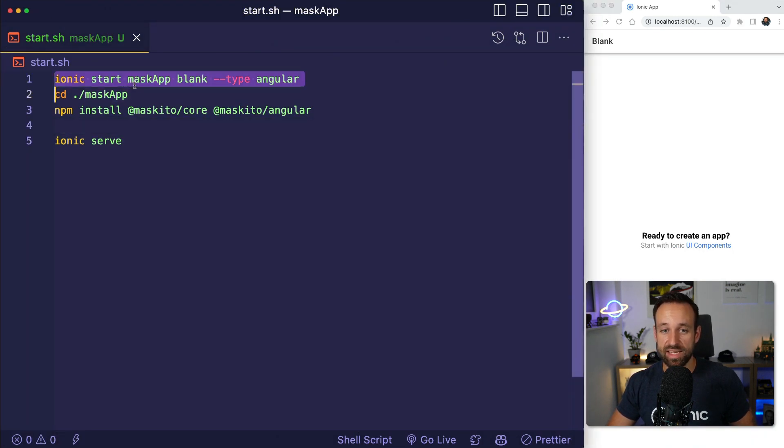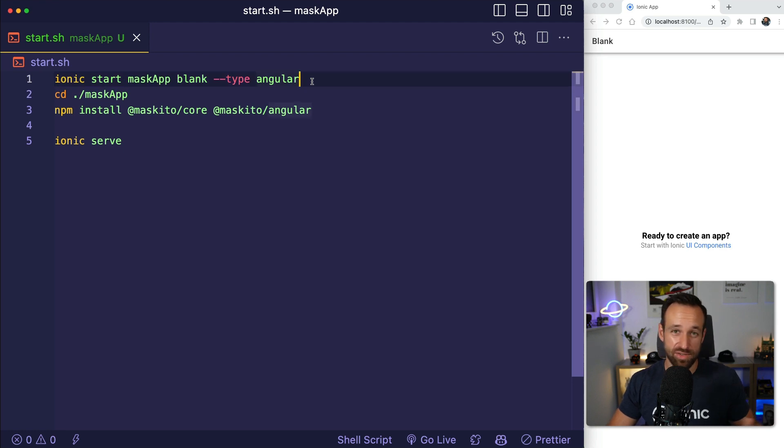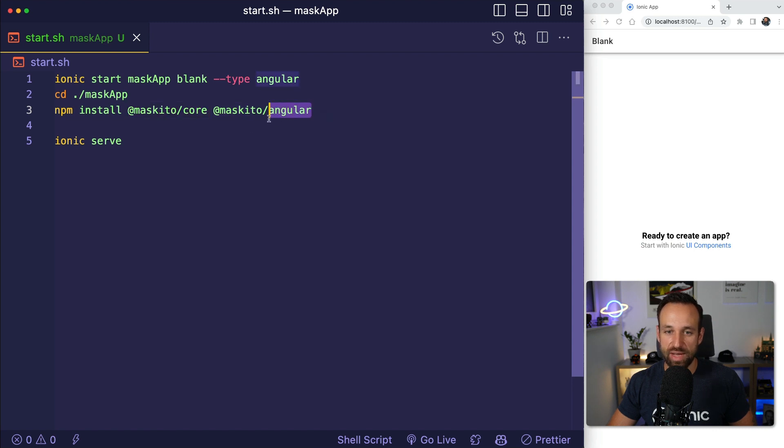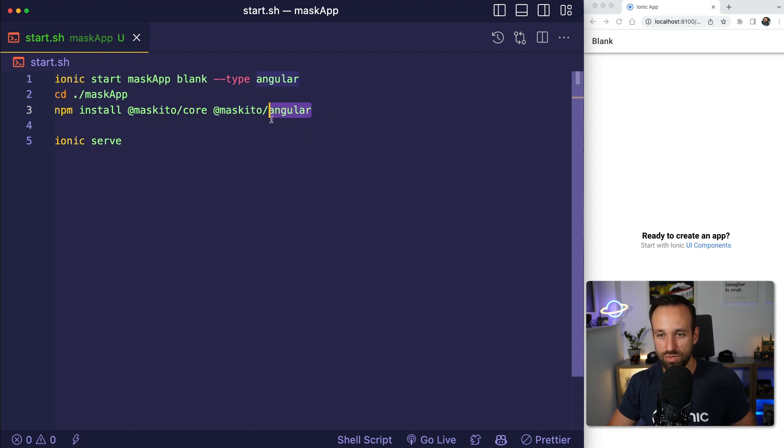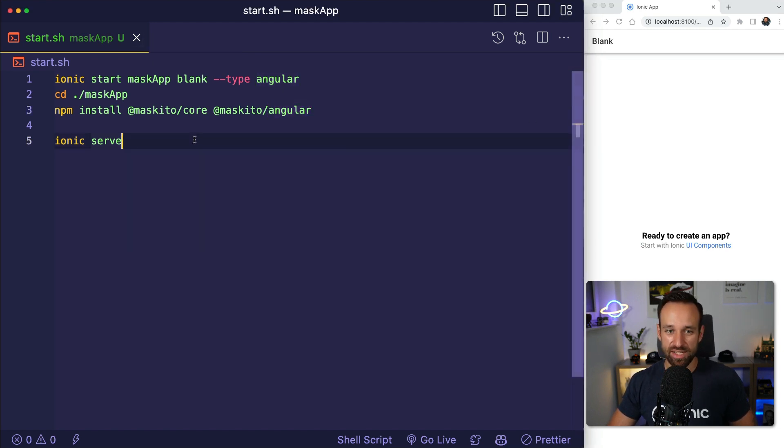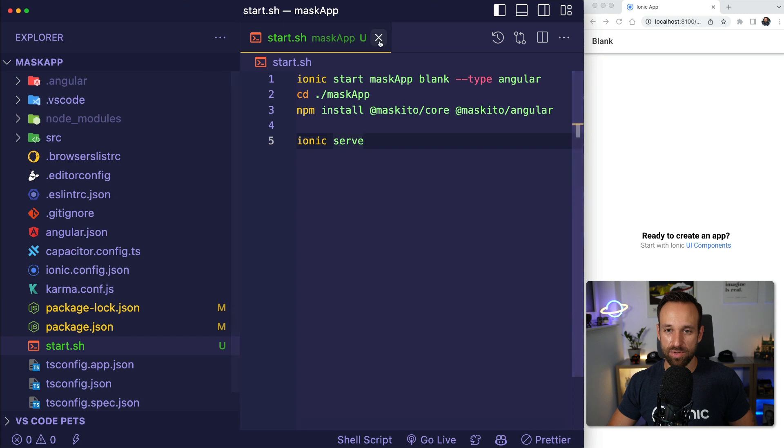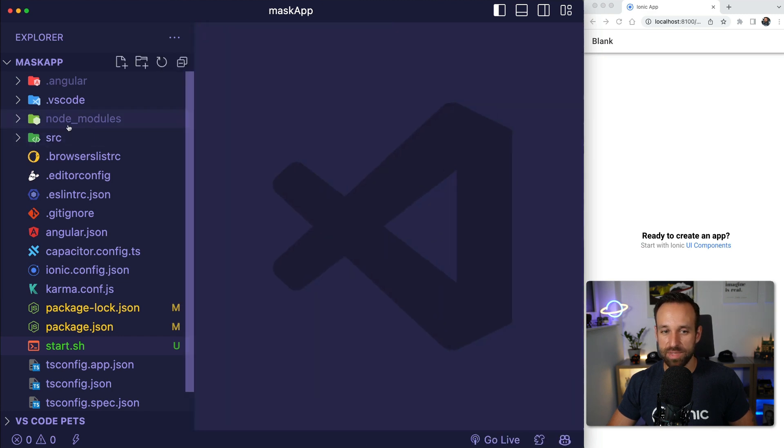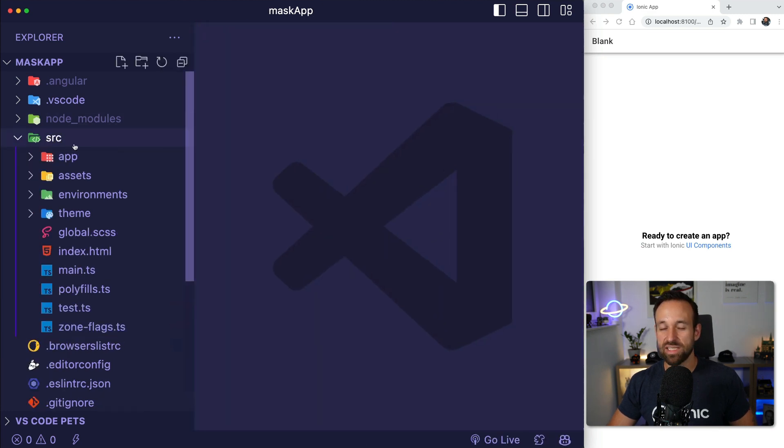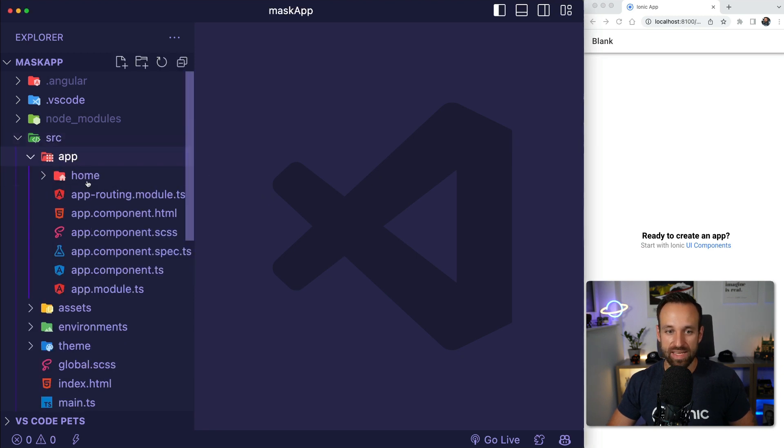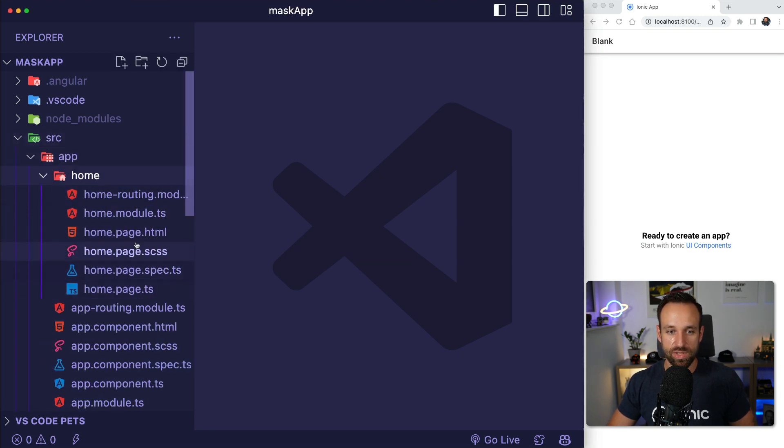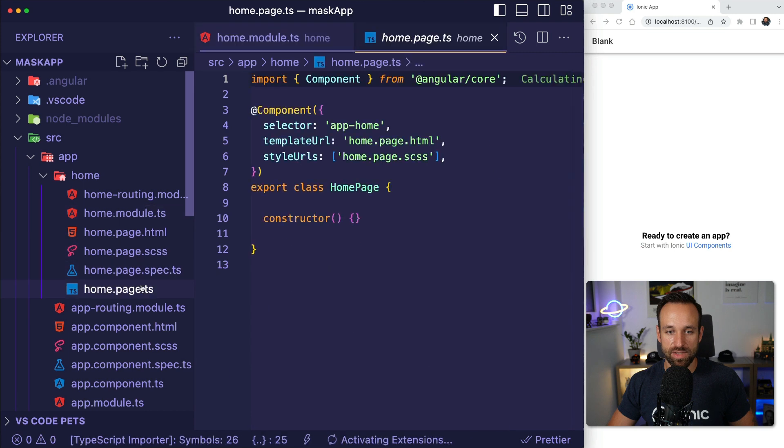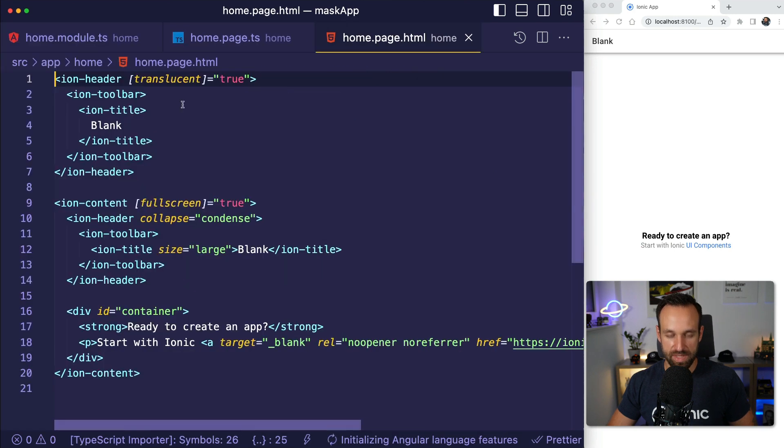I already started a blank new Ionic app. I used Angular, but you could also use React or Vue. Then I went into the app and installed the Mosquito core package and Mosquito Angular. This could also once again be React or Vue, and then I served my application. This is the first step in using the new input mask. You actively need to opt into this. This is not automatically coming with your Ionic application.